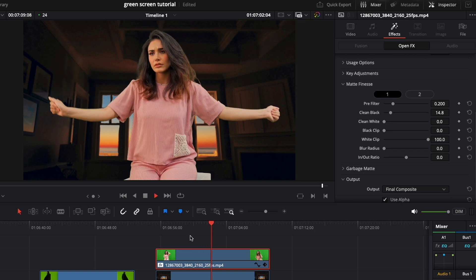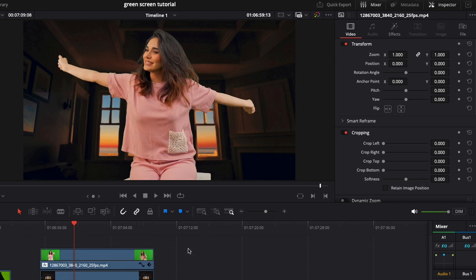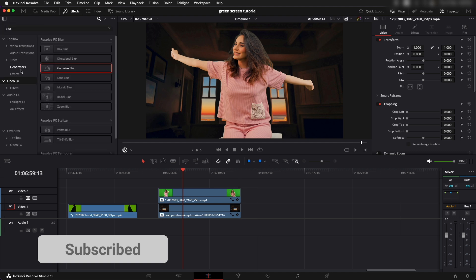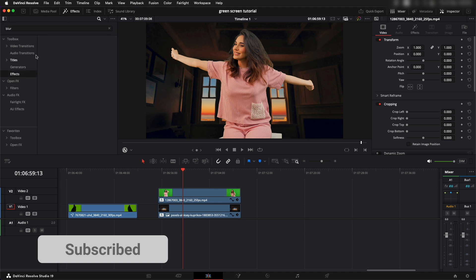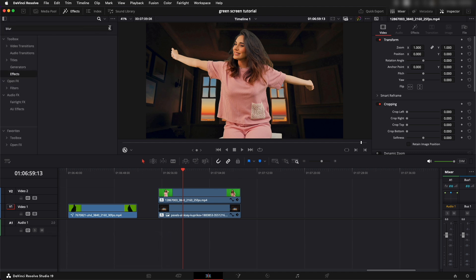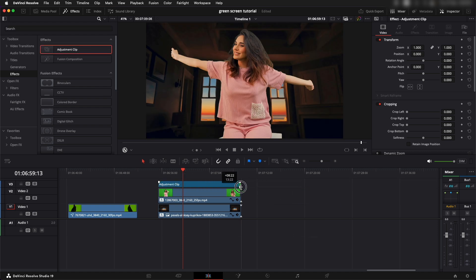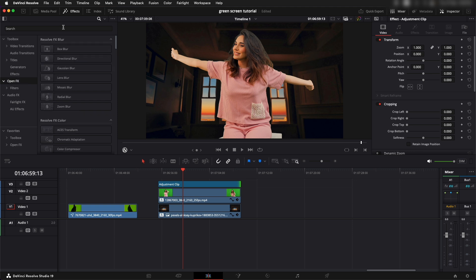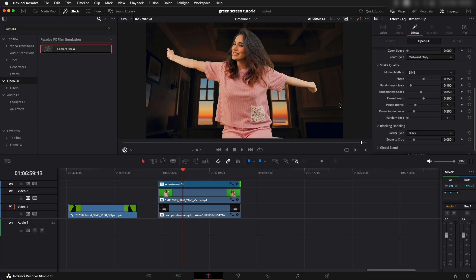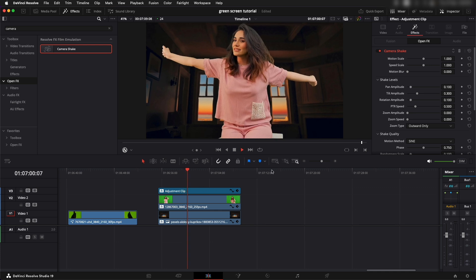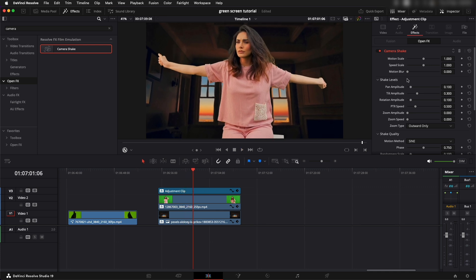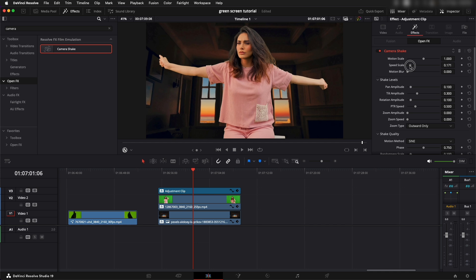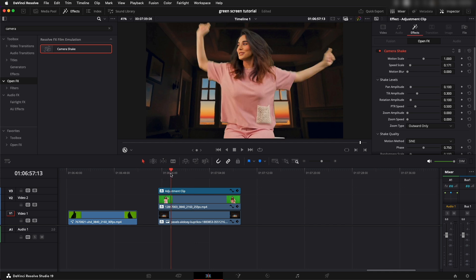To make things a little more interesting on this shot, we can add in a fake camera shake. We can go into effects, and let's type in. We have adjustment clip over there. Let's drag in this adjustment clip and let's add in a camera shake on top of it. Open effects, let's type in camera shake. Add this onto the adjustment clip. You can see initially it just looks too bad, so we need to set up few settings to make it look realistic.